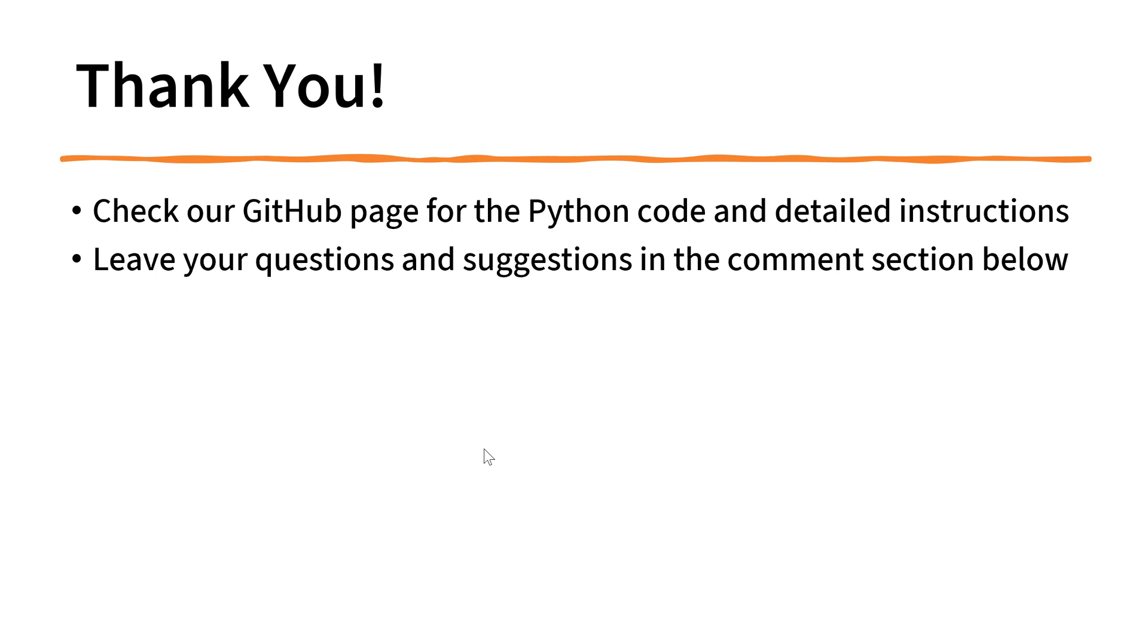If you have any questions or suggestions, please leave in the comment section below. Please check my GitHub page for this new version of the voice assistant. I hope you enjoyed this short video. See you next time. Bye-bye.